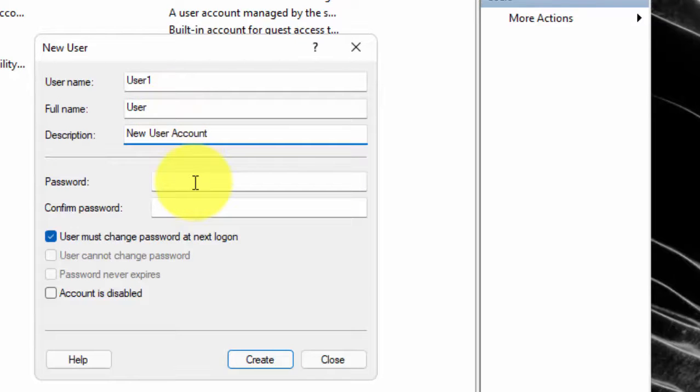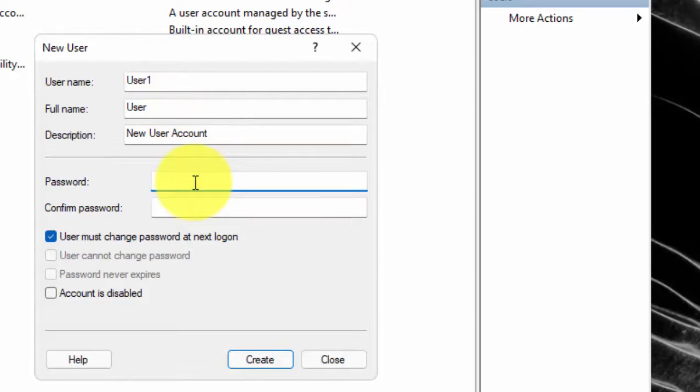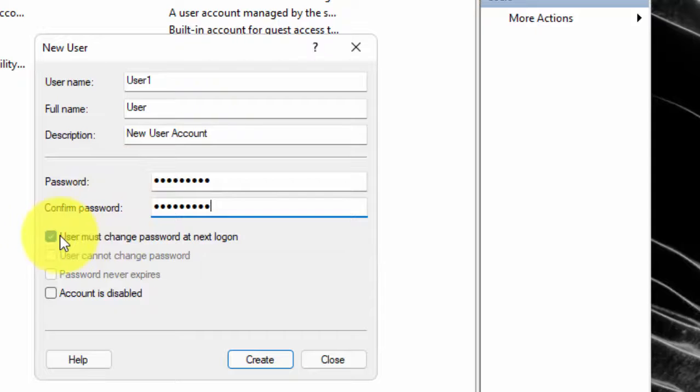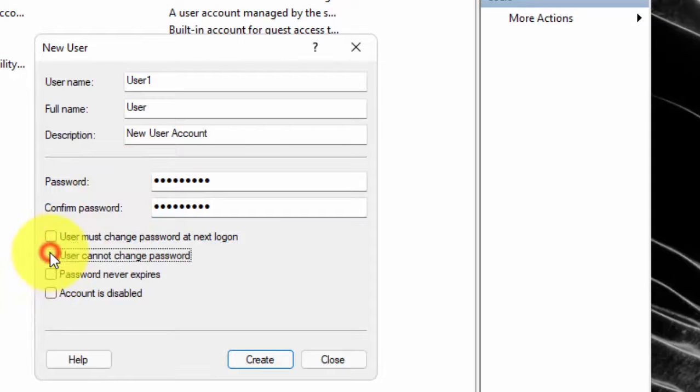If you want to protect the user account with a password, then type password here. Confirm the password. Now uncheck this option and check these options.